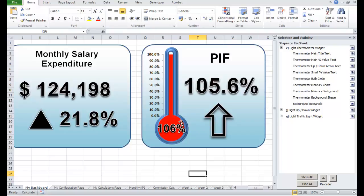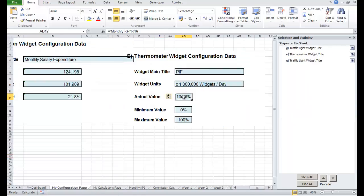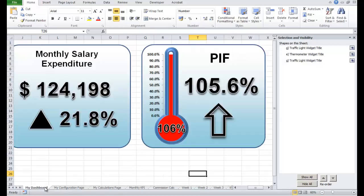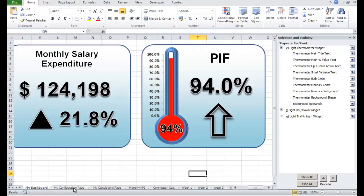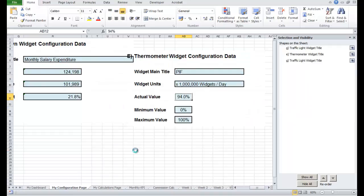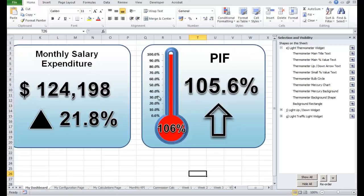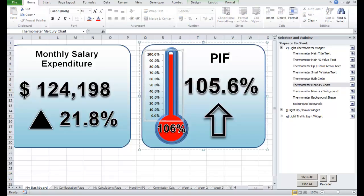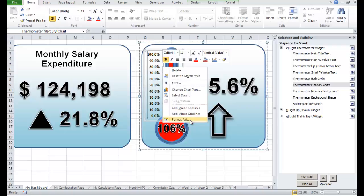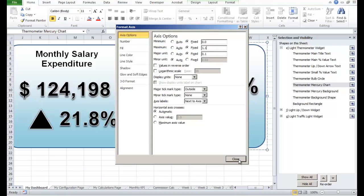Let's check that the thermometer is working. It's gone over 100% so we need to change the scale as well. Let's go to the configuration page and change it to say 94% - yes it's linked and it's gone down. Let's try 50% - perfect. We should also change the scale on the mercury since it's gone over 100%, so let's select the chart, right-click, Format Axis, and let's go to 110% - close. There we go, so that's the thermometer widget fixed.